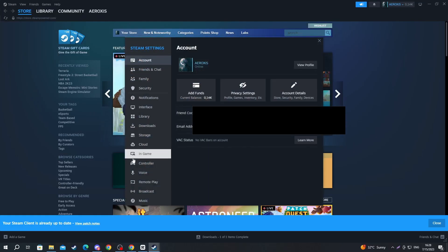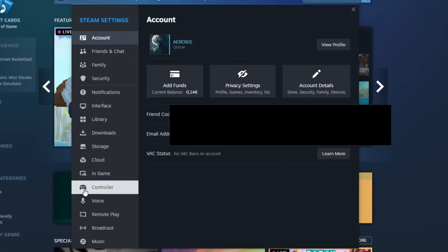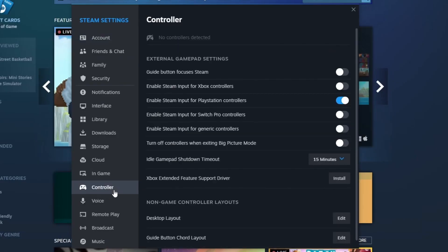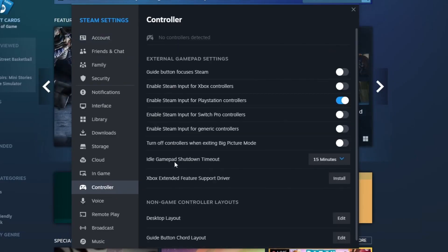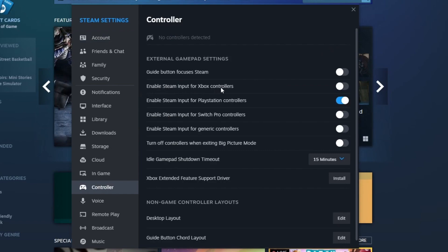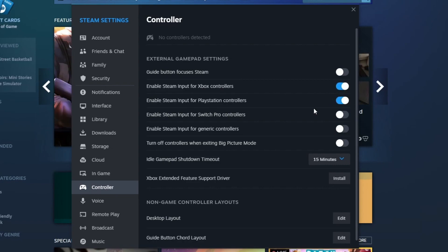After you have clicked this button, navigate on the left until you see the controller section. Open up the controller section and right here select 'Enable Steam Input for Xbox controllers'.